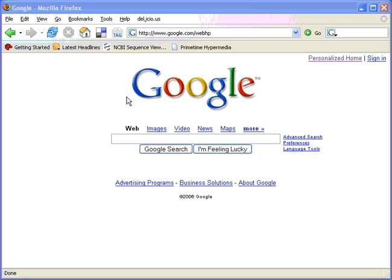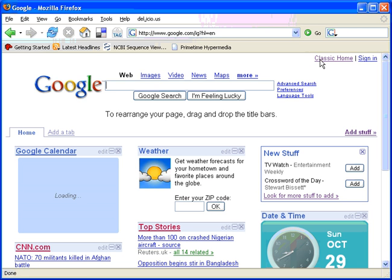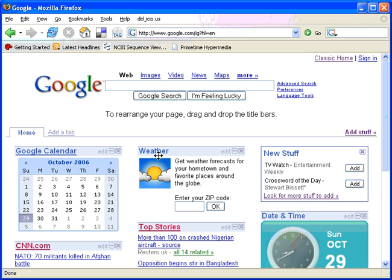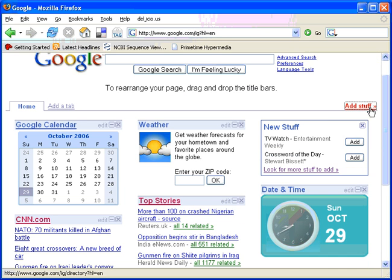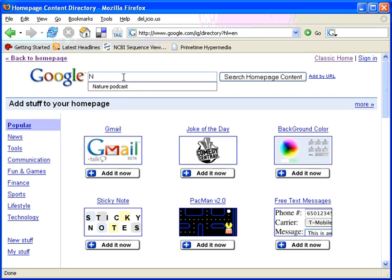Hi, so today we'll basically look at using the Google homepage as a netcast client. You first click on the personalized home tab and basically you can then go to the add stuff link, and within the add stuff link you can look for the particular thing you want to add.